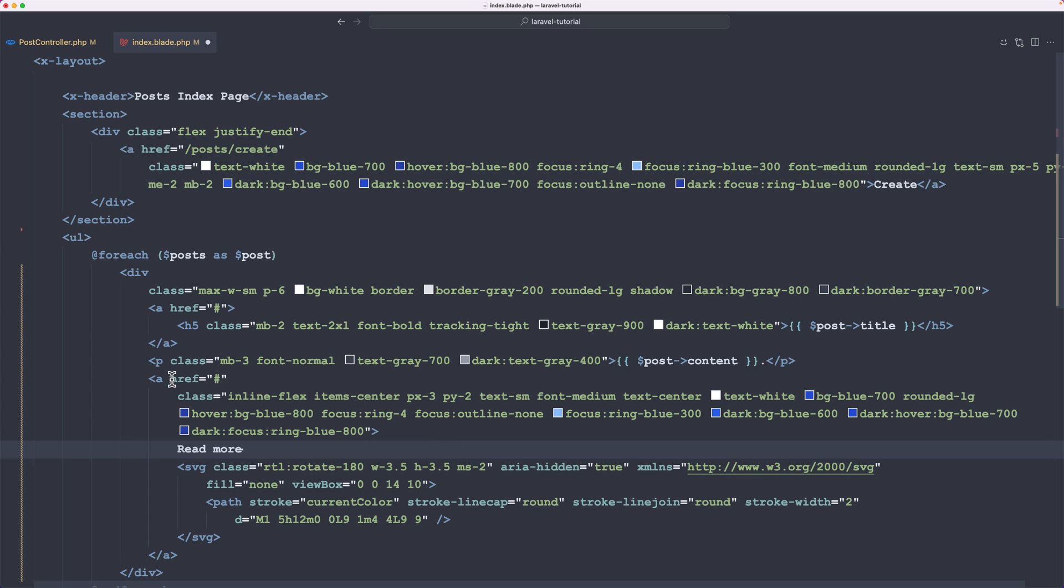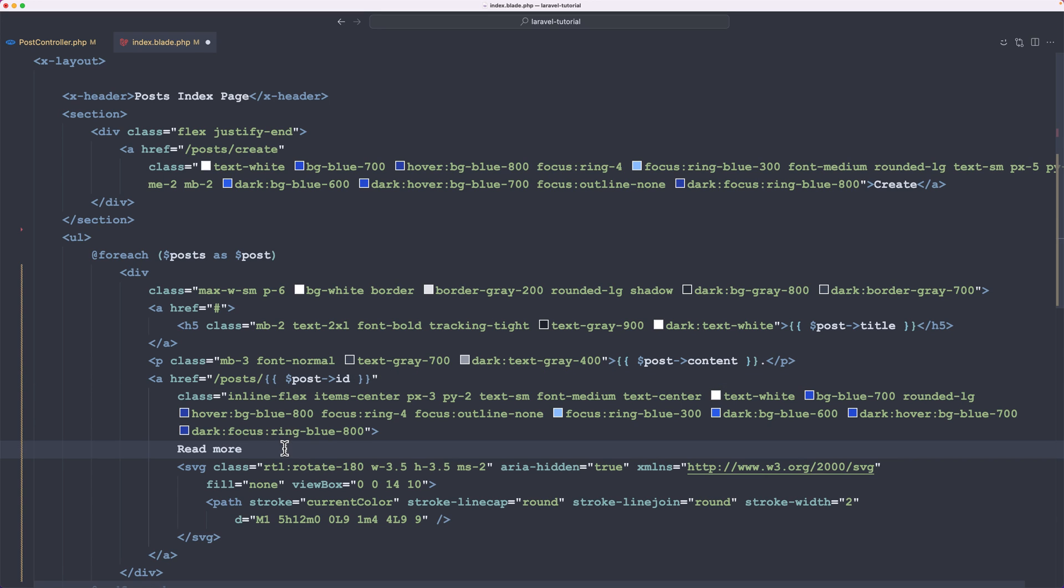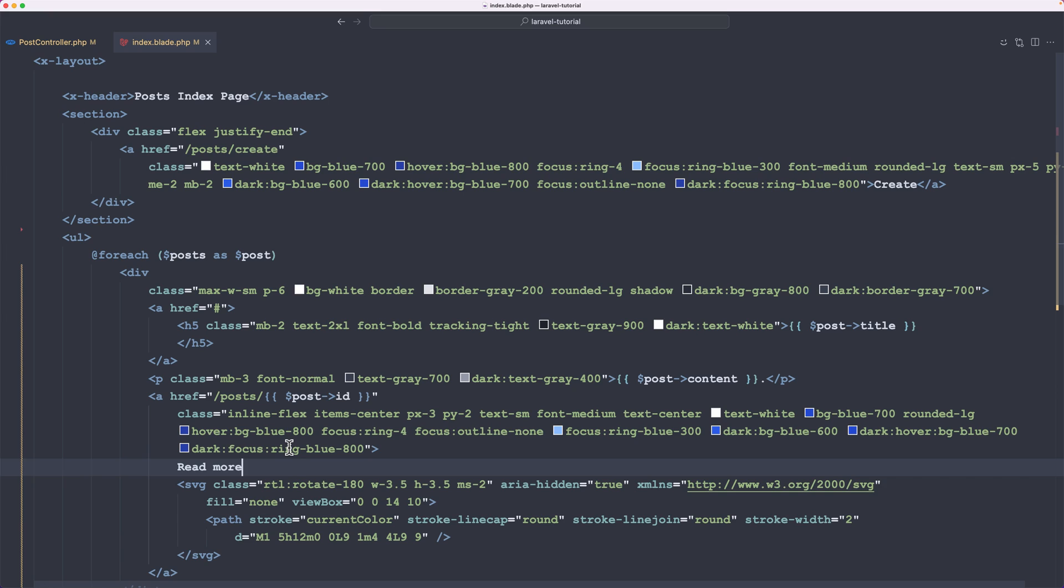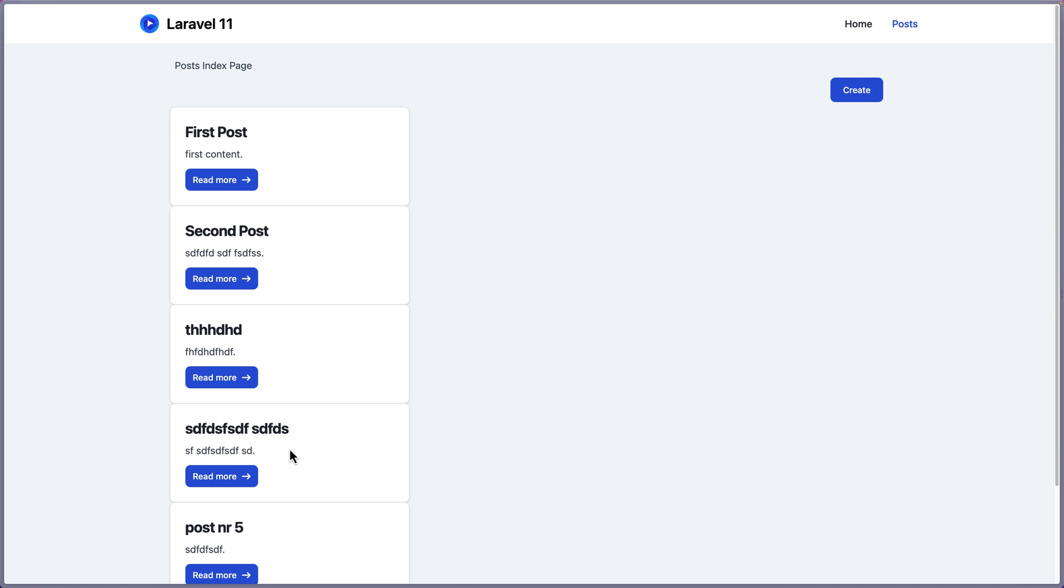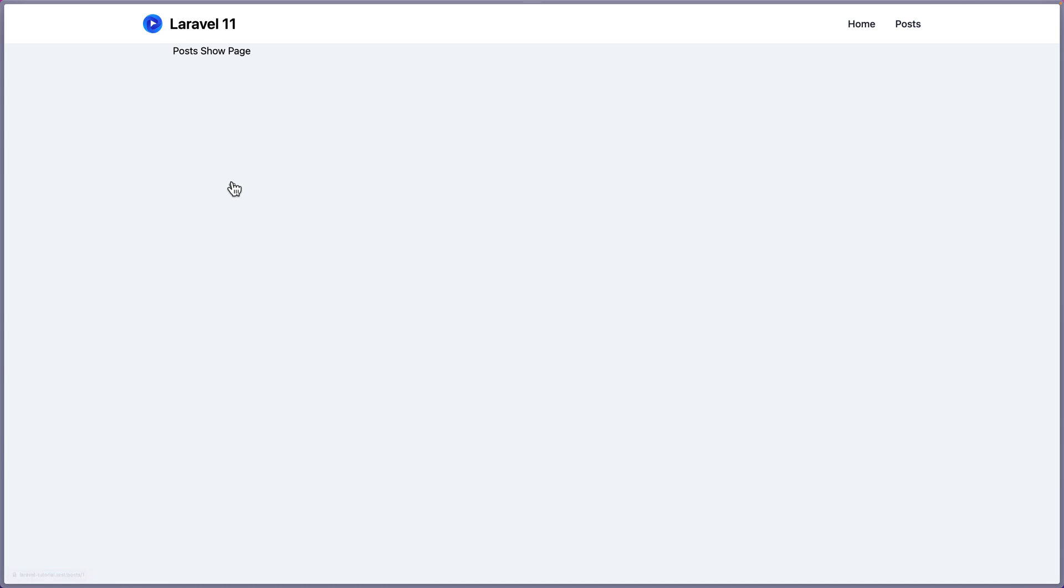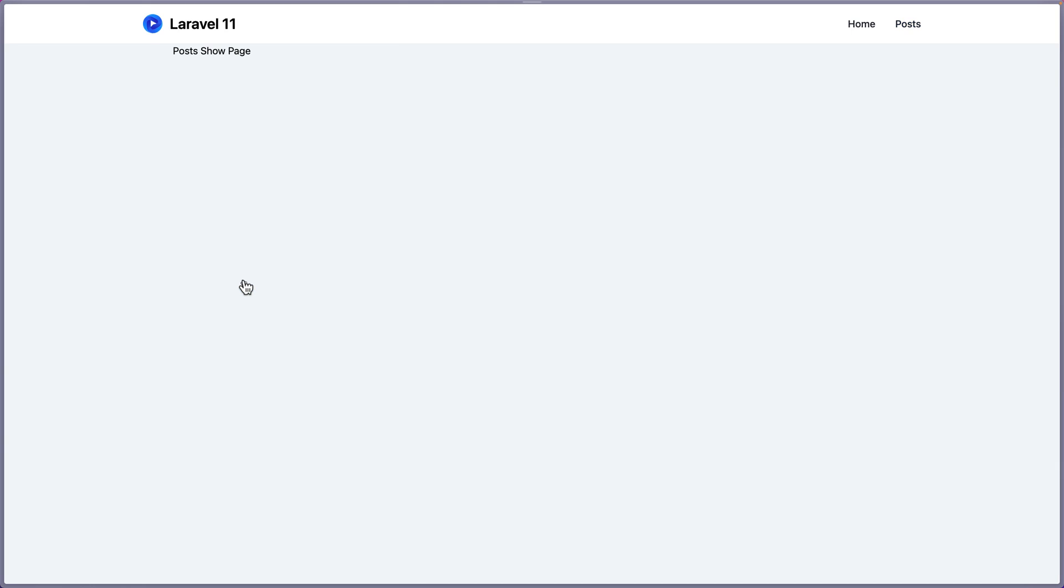And here we have a link to navigate to read more. So what I'm going to do, I'm going to say slash post slash, passing the post ID. And we have here a read more. Now if I save that and let's open the project. Yeah, we have something like this. If I refresh, now if I click read more, and just show you that. And as you can see, we navigate to the post show page. We go back, post show page. Good.